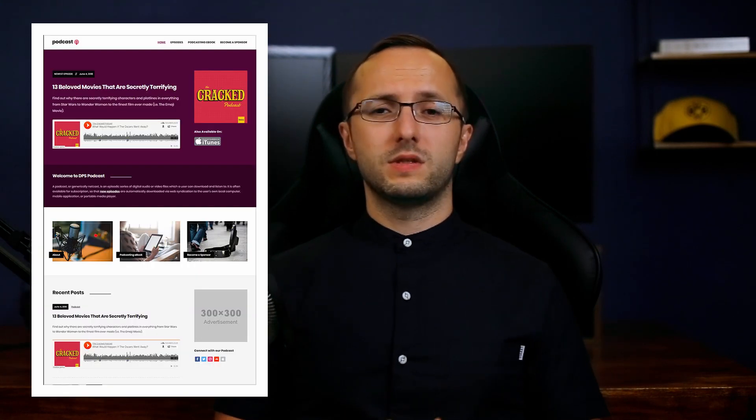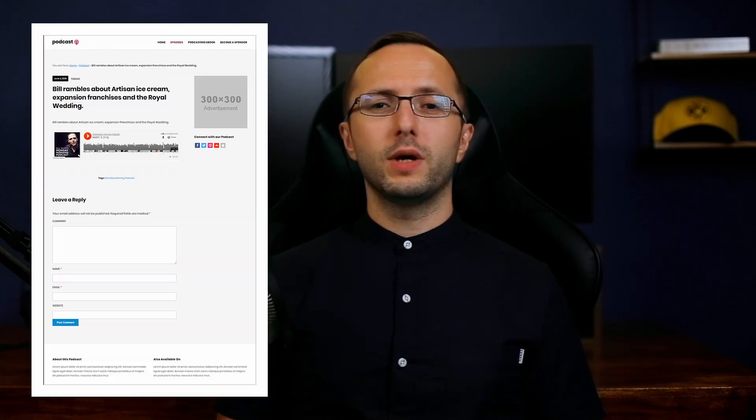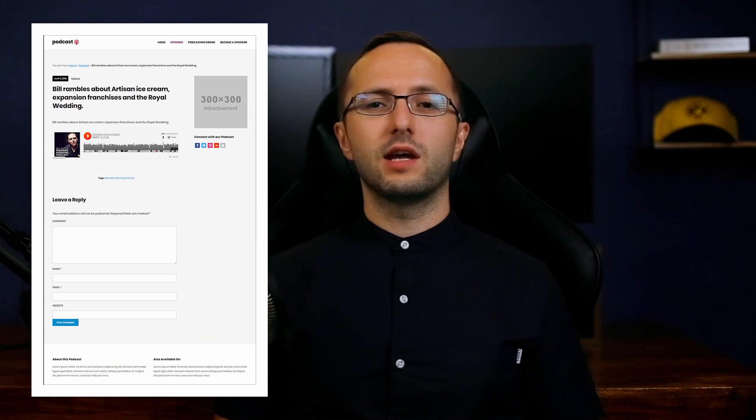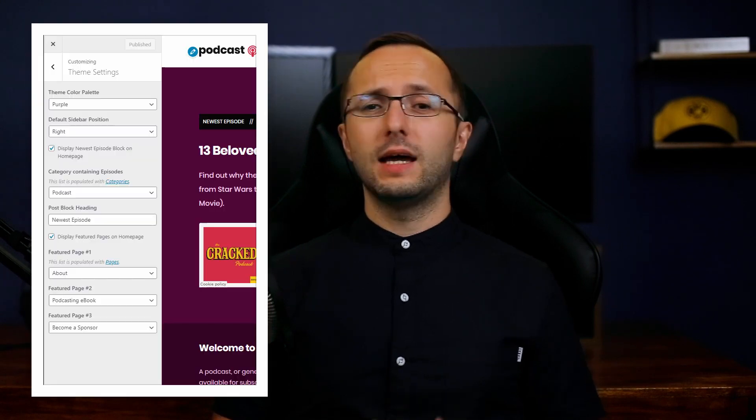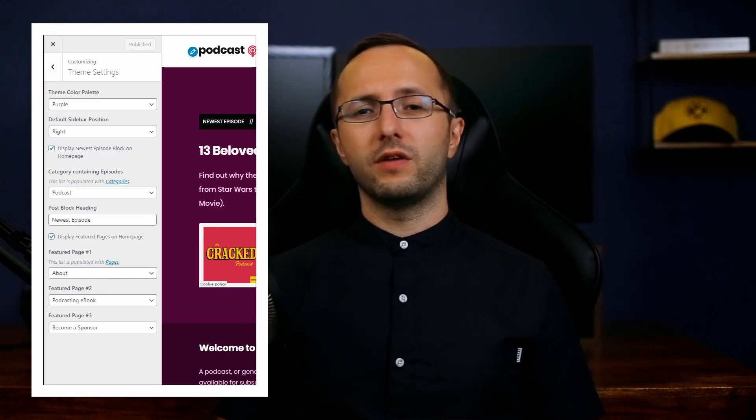Hey everybody, my name is Dmitry and in this video I want to show you how to install and set up the Podcast WordPress theme. You will learn how to set up your homepage to look just like the theme demo, and I will explain the theme's features and settings. Ready to get started? Let's go!